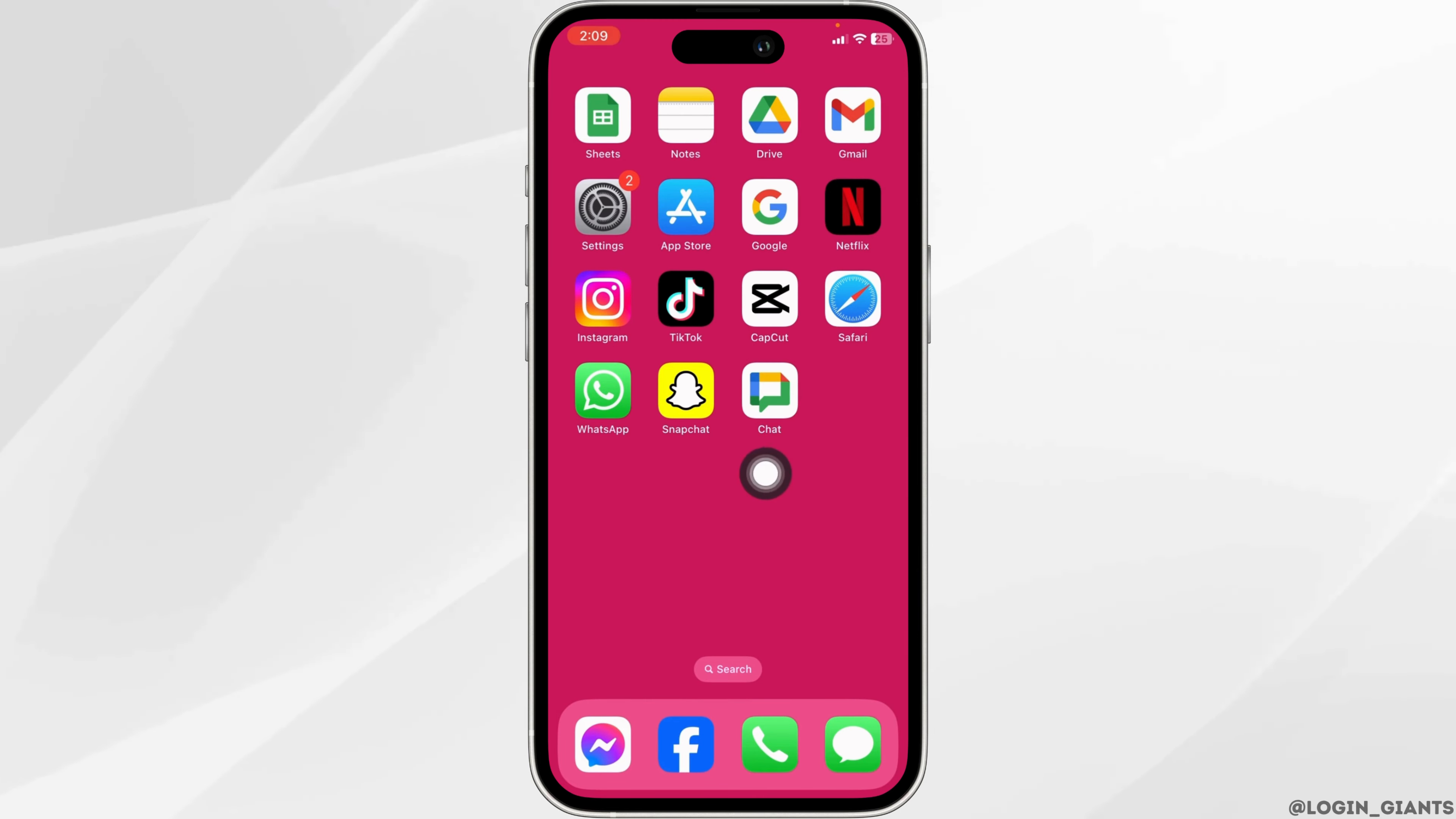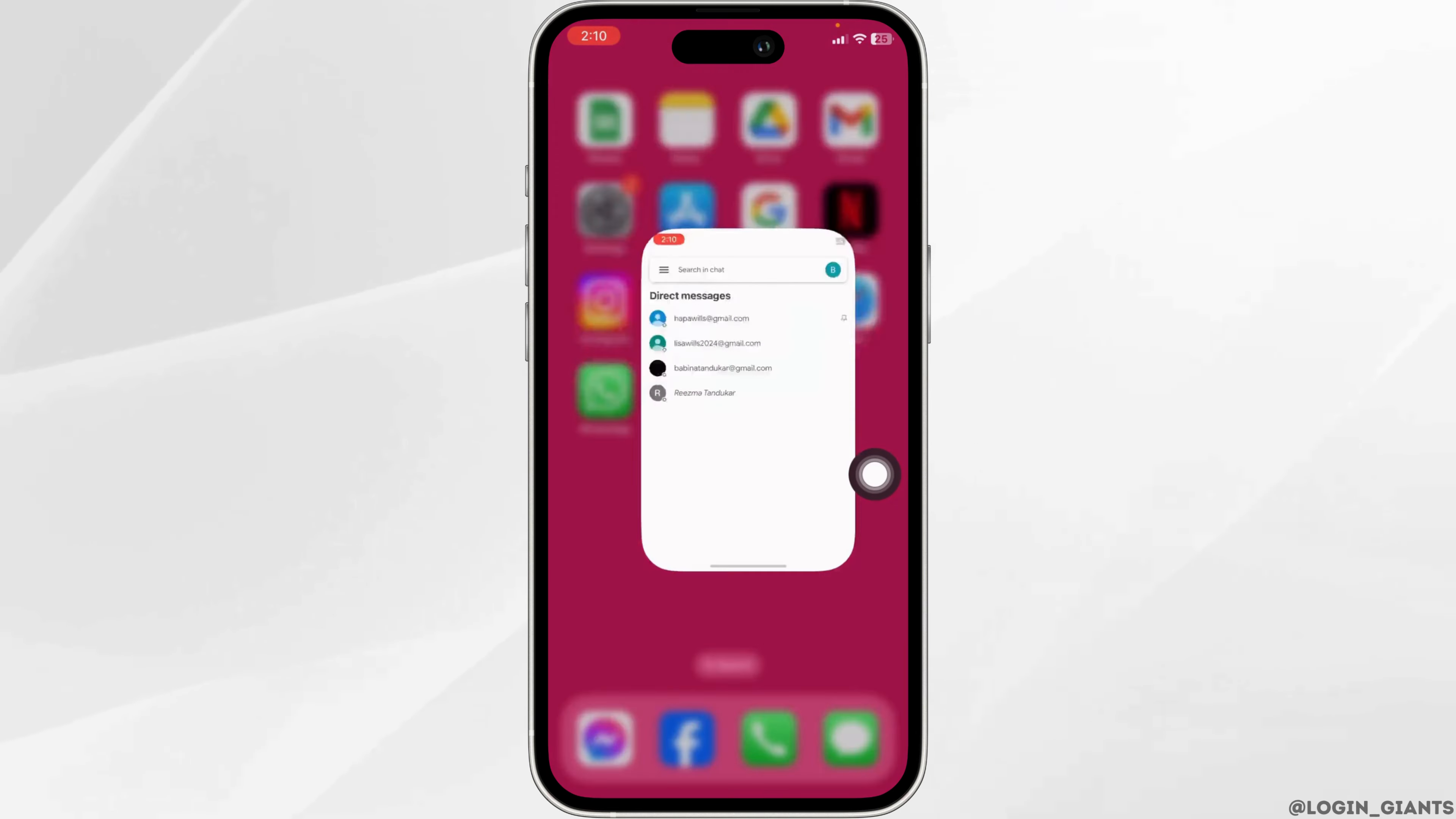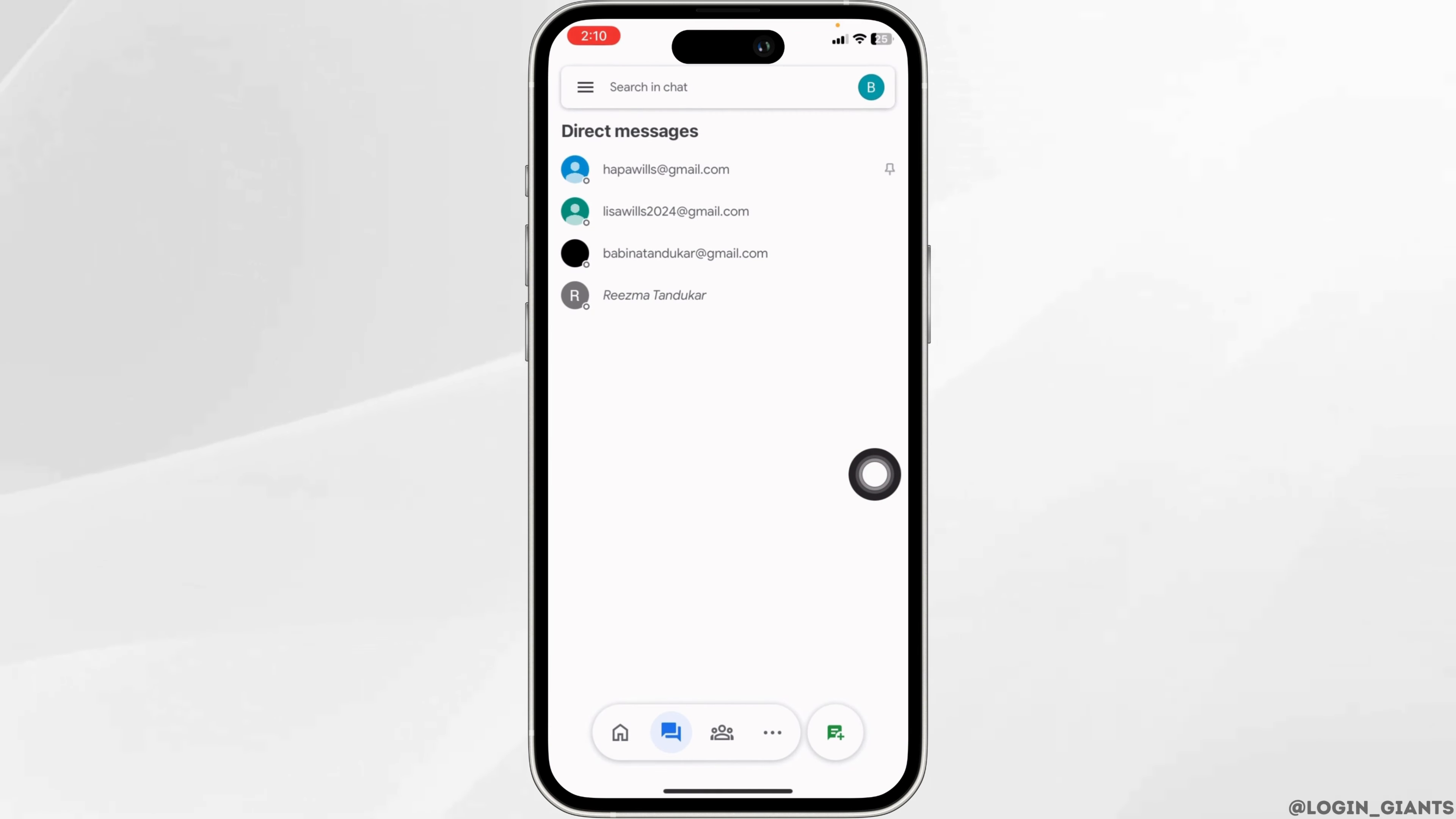Launch your Google Chat app. Make sure you have already logged into your account. You will land to the chat section.